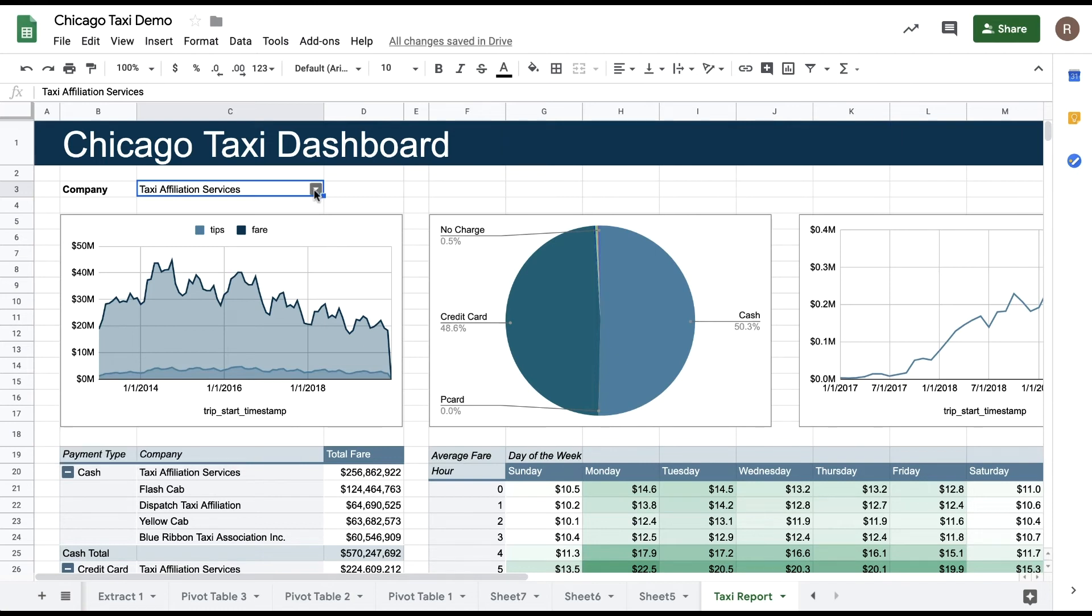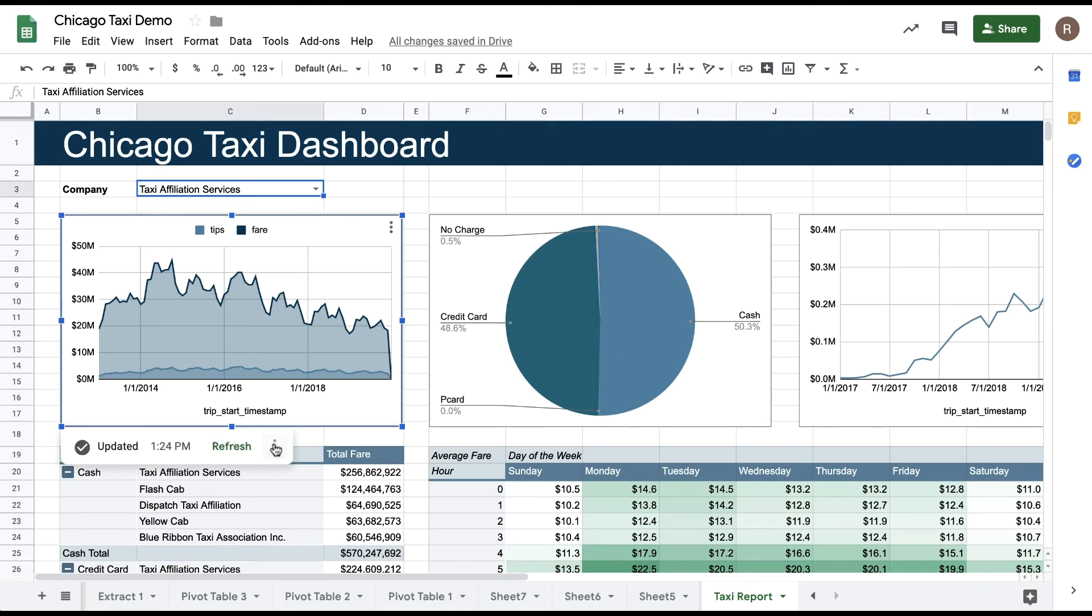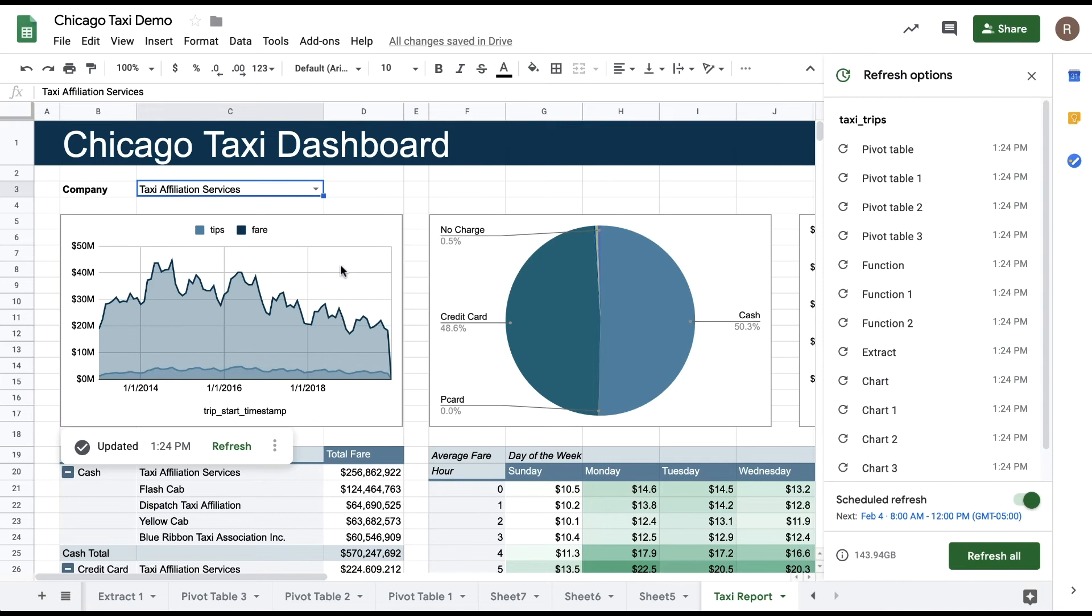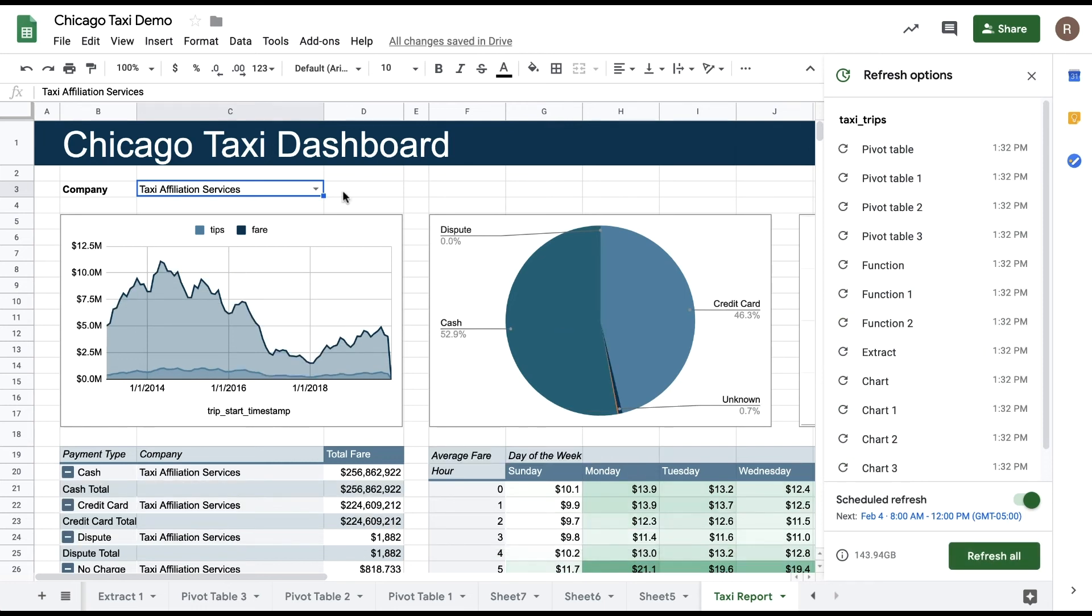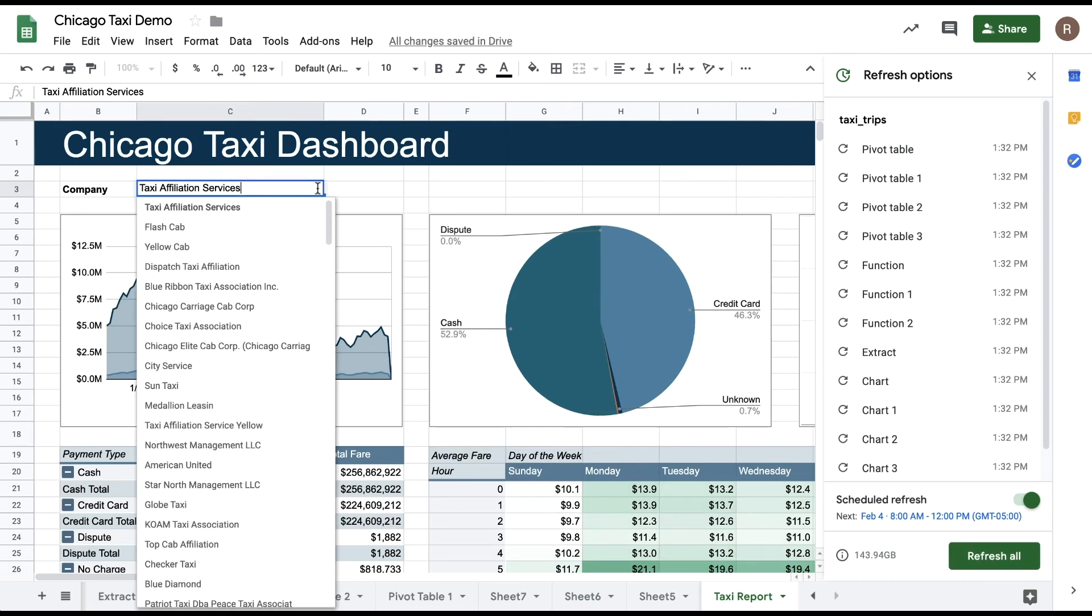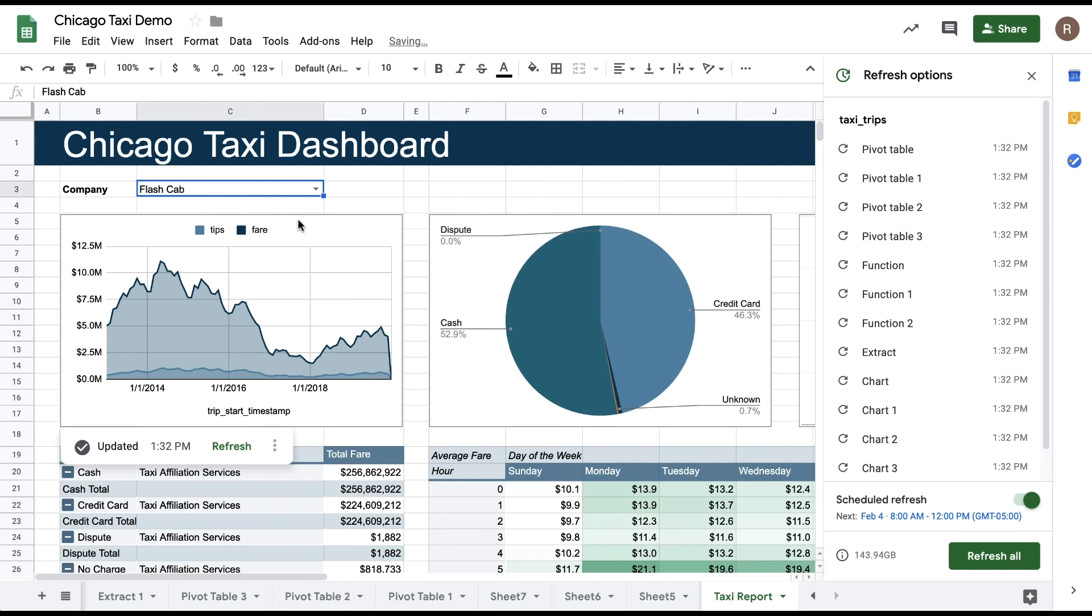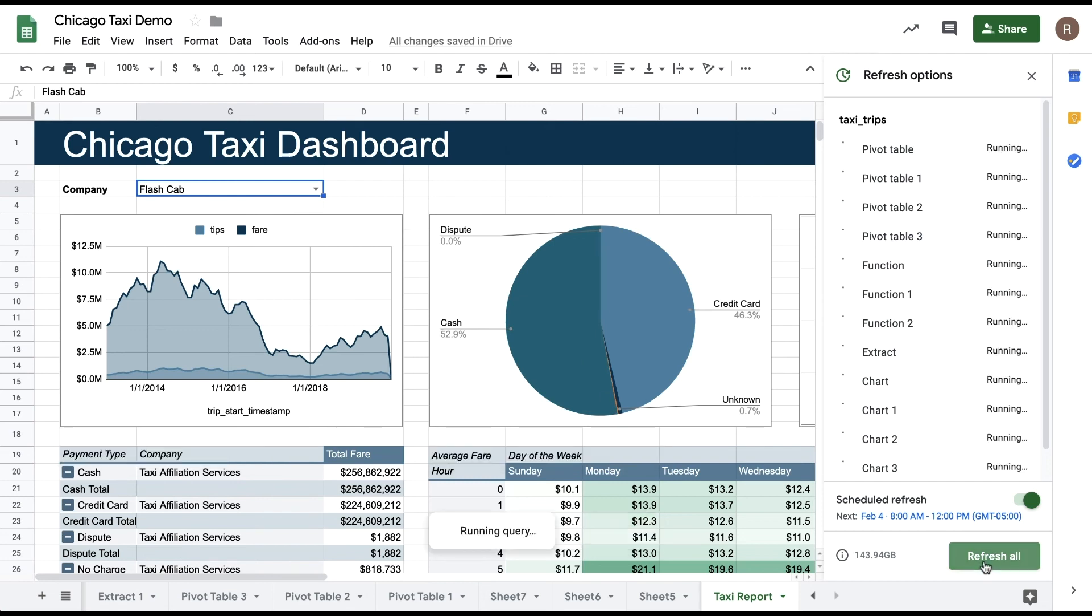Let's update my report now. Let's change the dropdown value, open up the refresh options, also available from each individual item's overflow menu, and then click refresh all to update this report. If I change the company again and hit refresh all again, we can see the report again changes based on the new value being passed into the query.